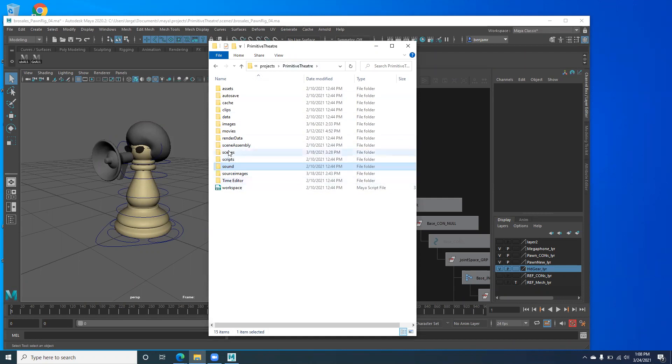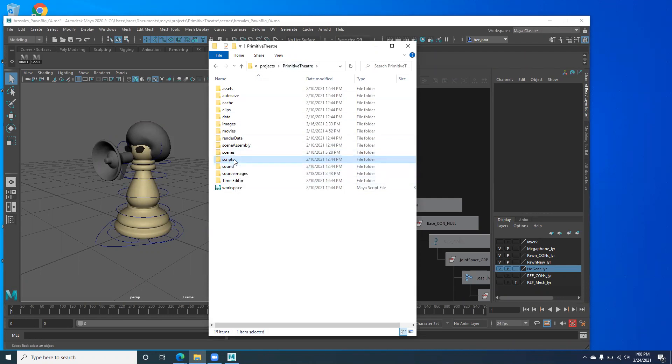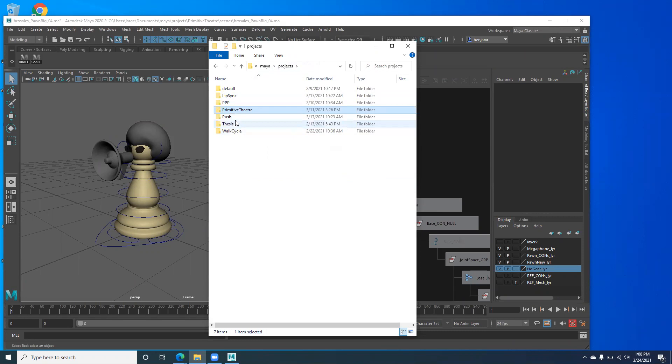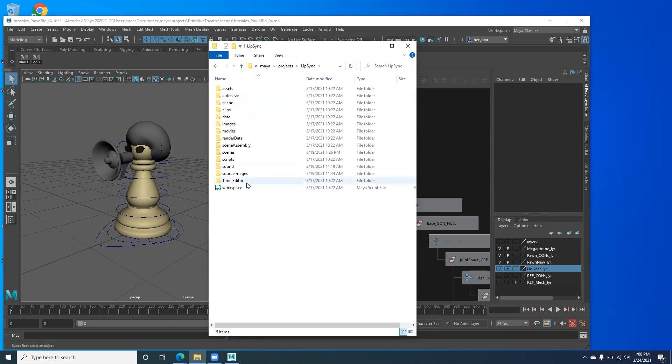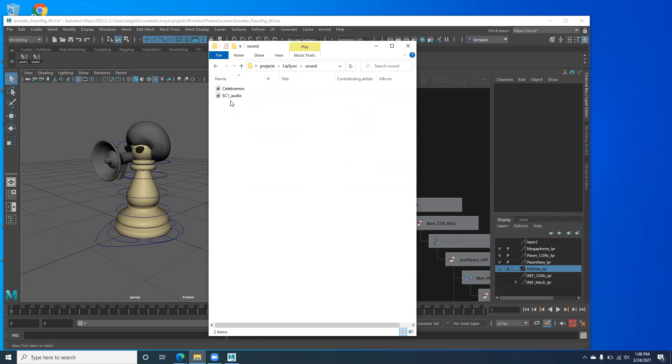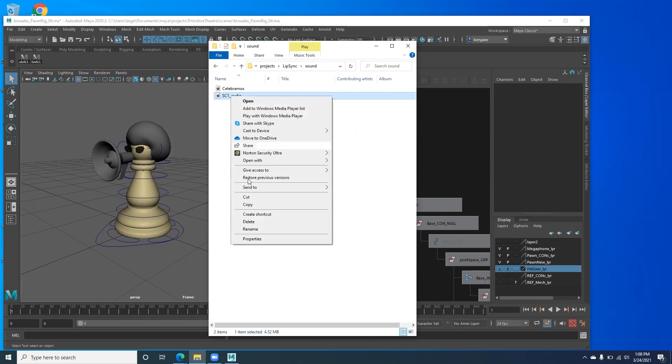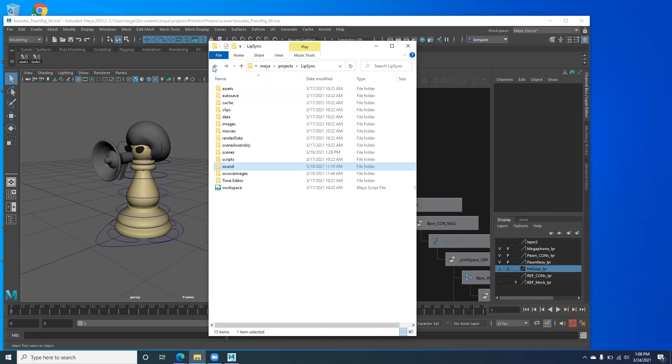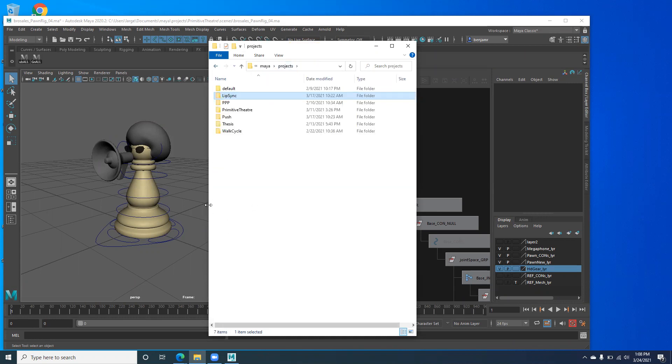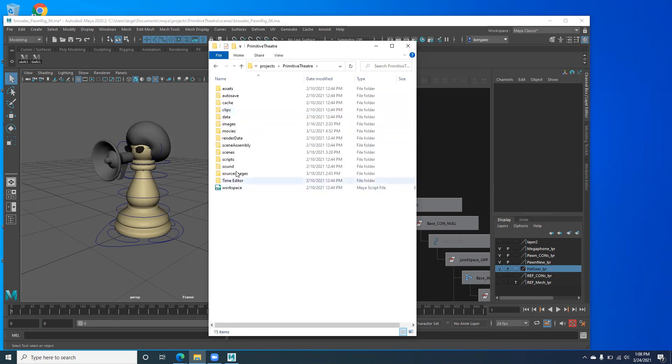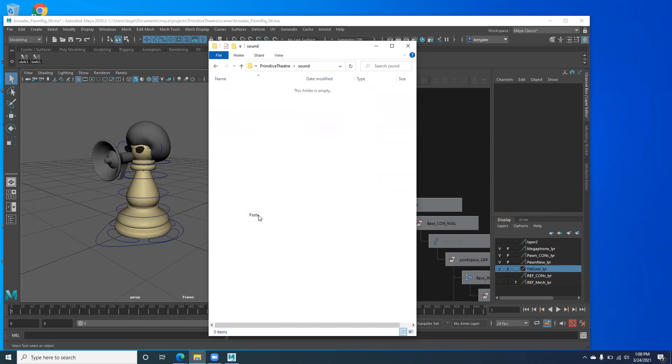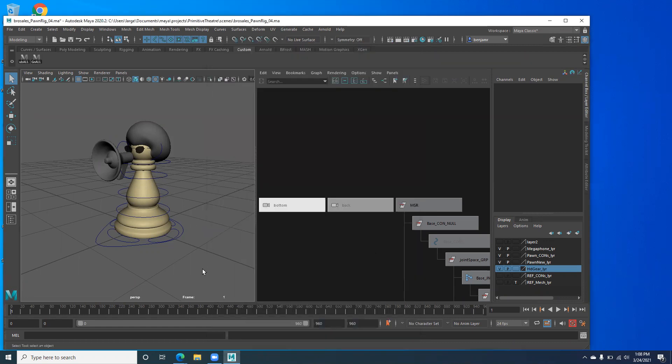So I know I have something in my, let's see, actually I was just showing my character animation students lip sync. So if I go into the lip sync folder sound, we have this audio file. So I'm going to copy that and I'm going to paste it into my primitive theater folder, sound, paste. So now it's in the correct folder for this project so it's going to always find it.